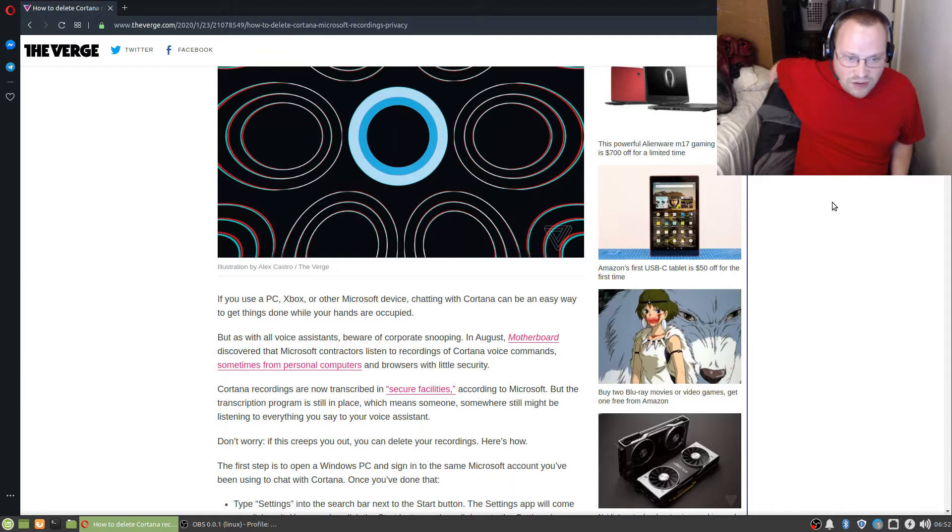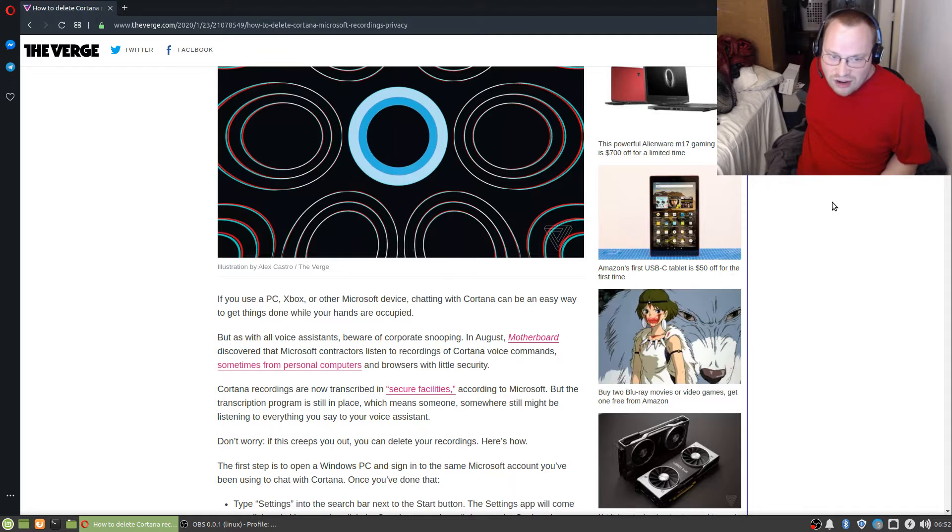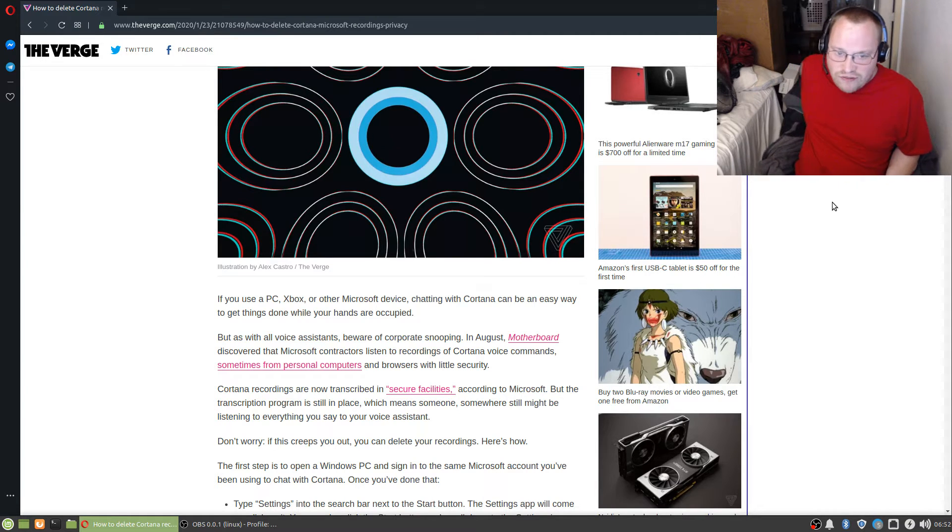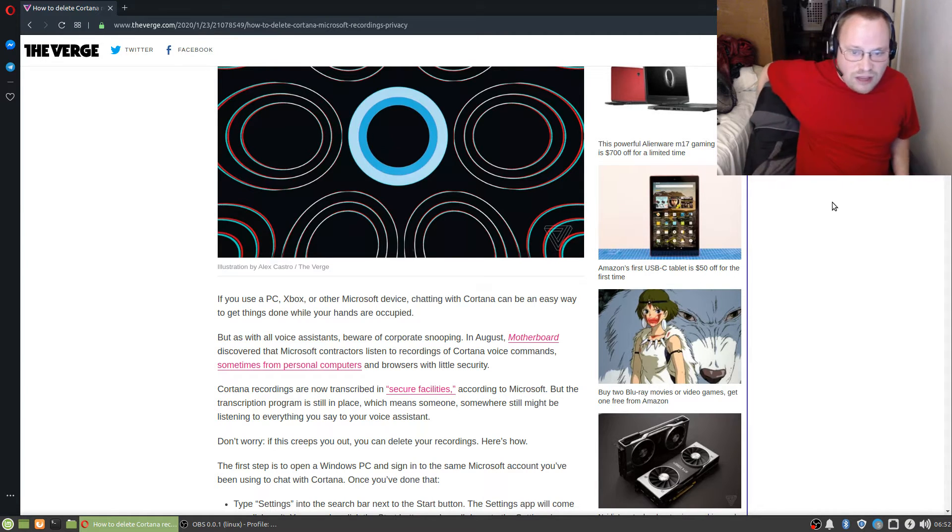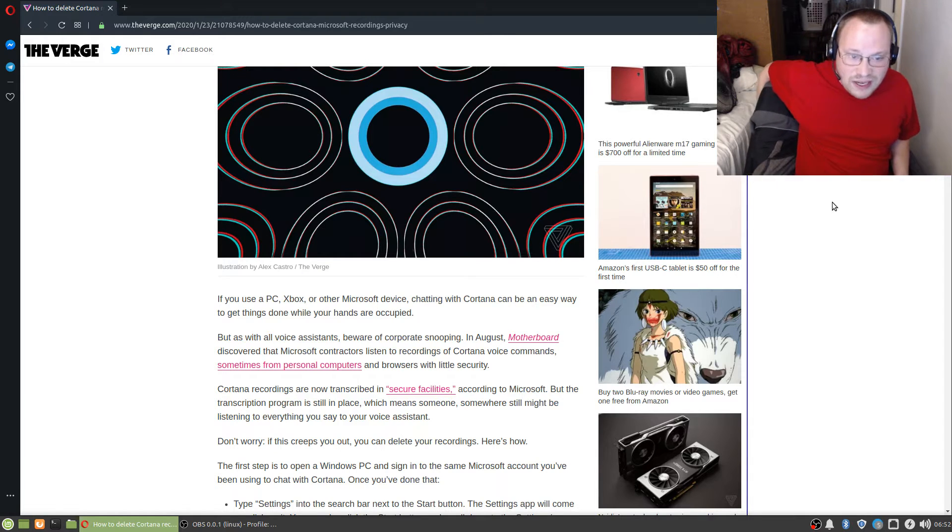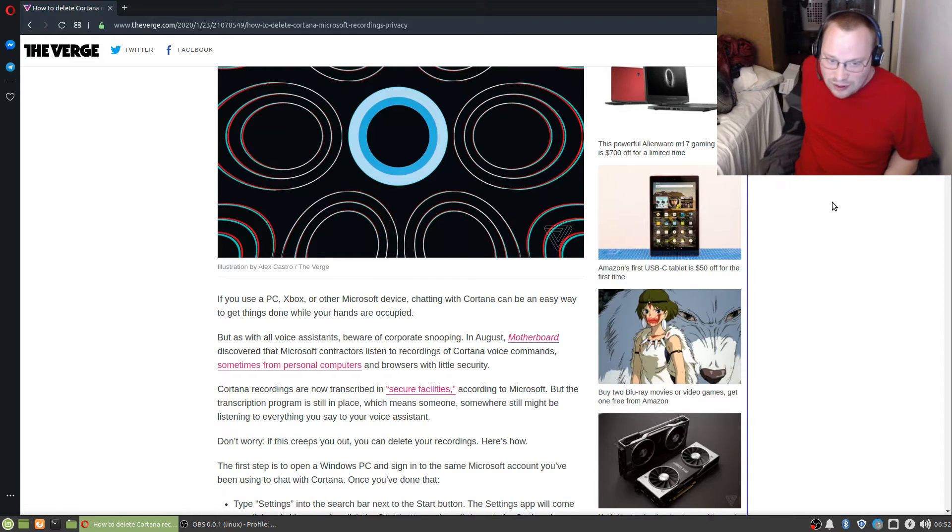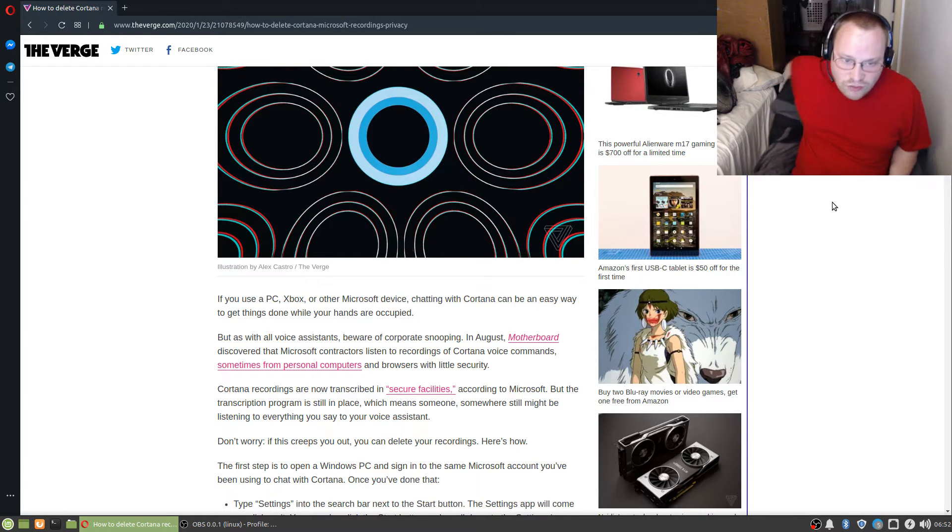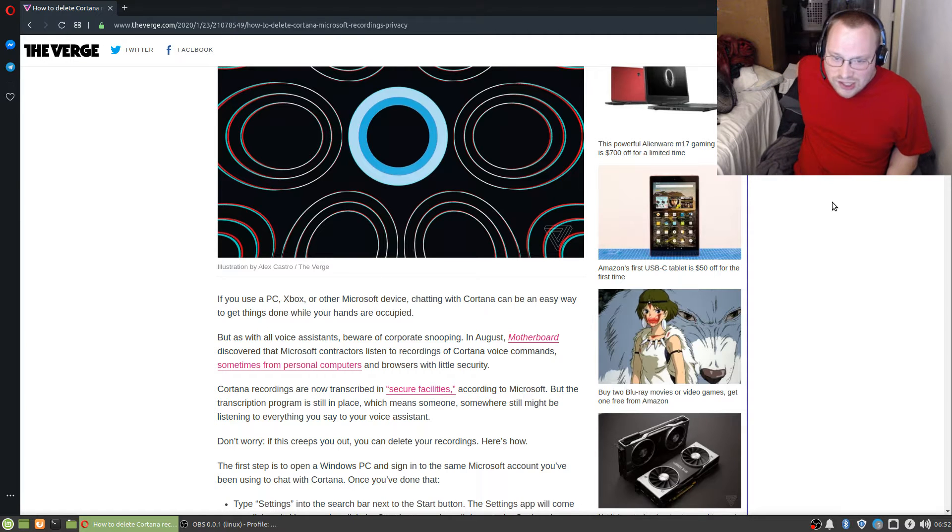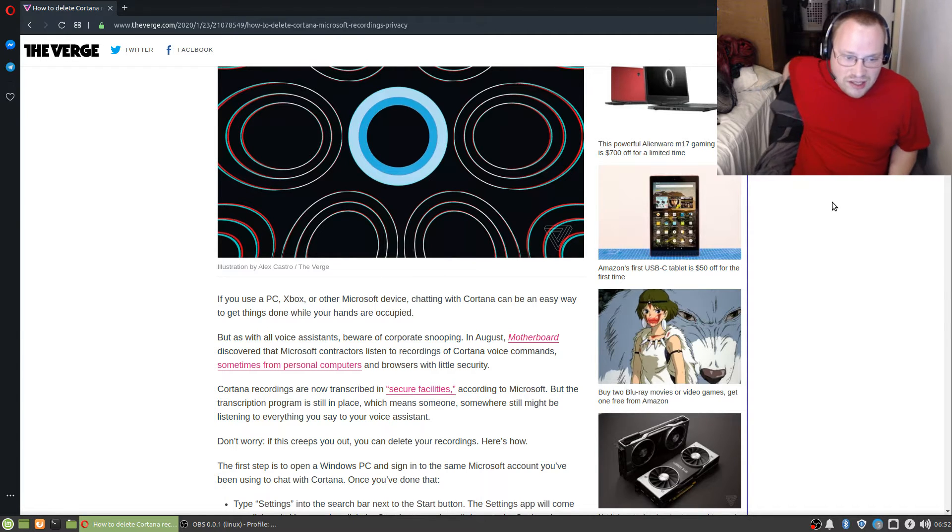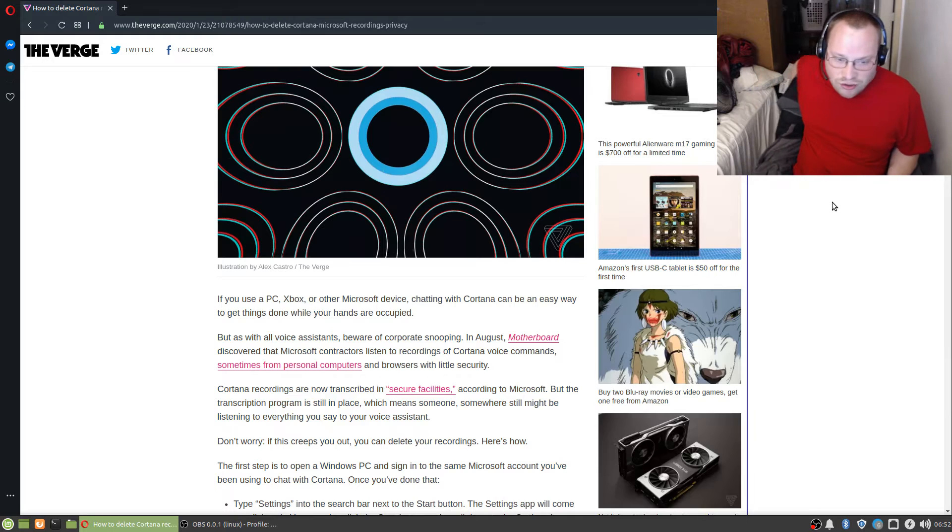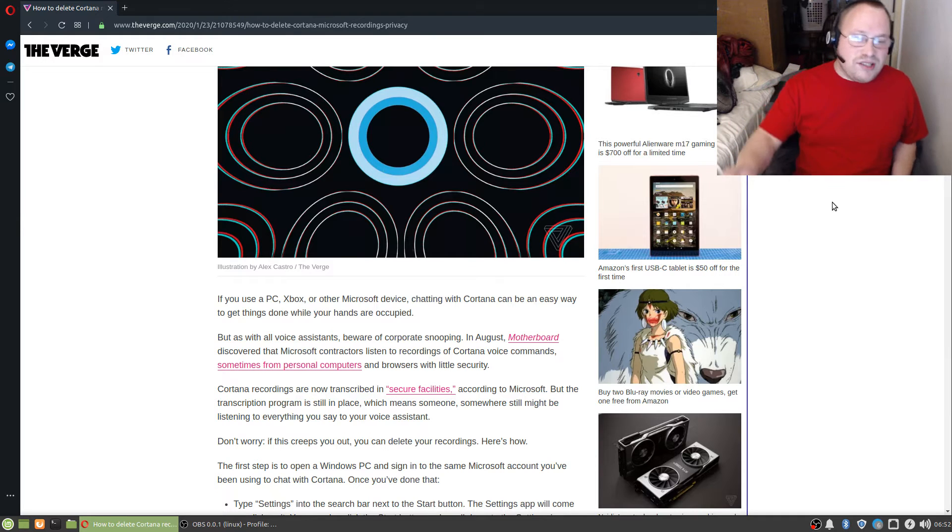Cortana recordings are now transcribed in secure facilities, according to Microsoft, but the transcription program is still in place. Which means someone, somewhere, still might be listening to everything you say to your voice assistant.